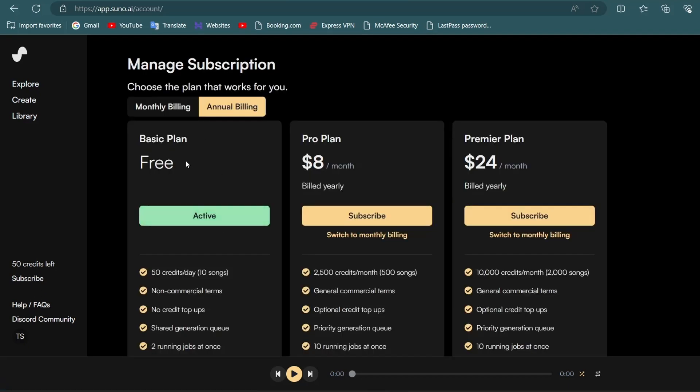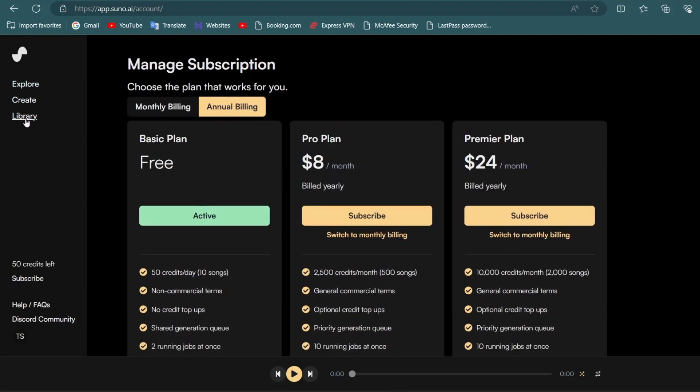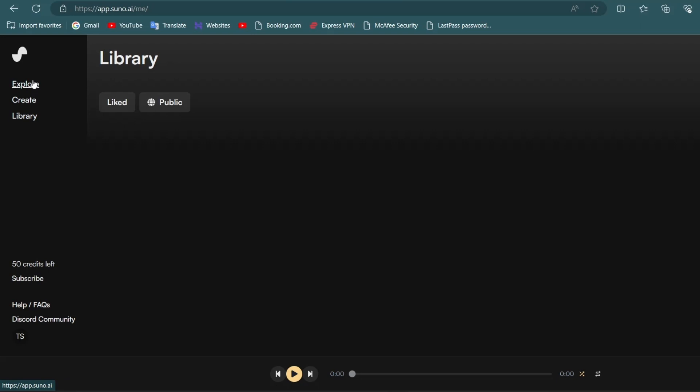You can check its plans by clicking on subscribe. You can click on the library to listen to someone else's songs.